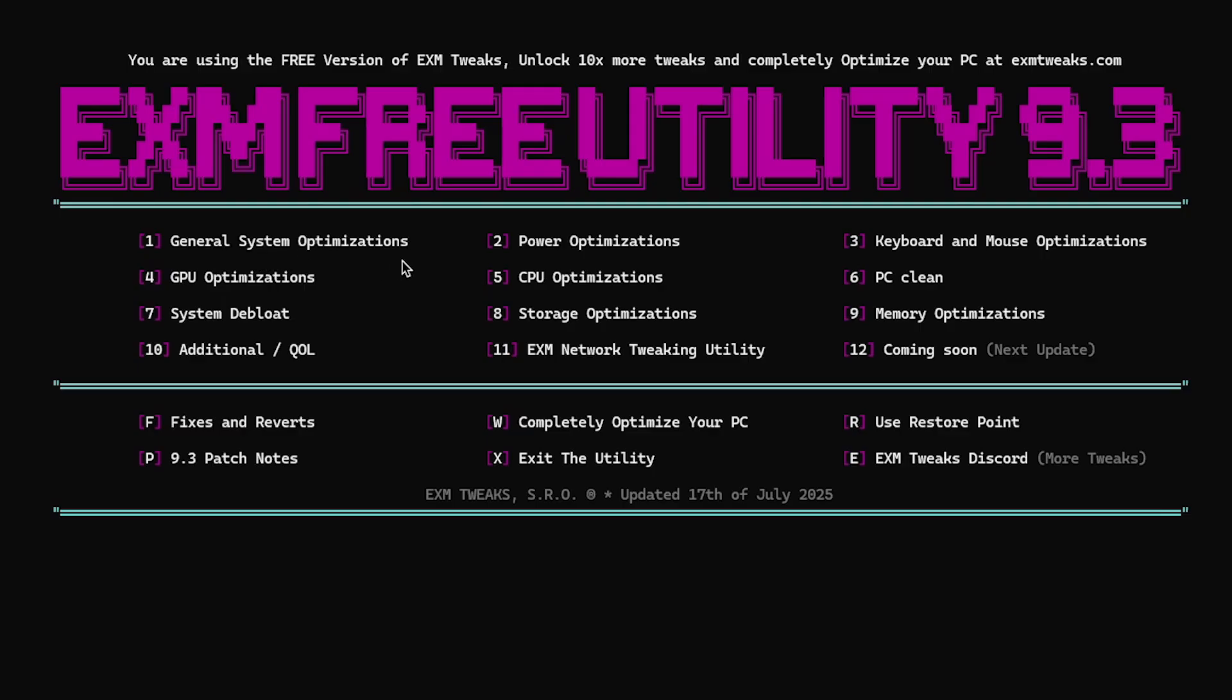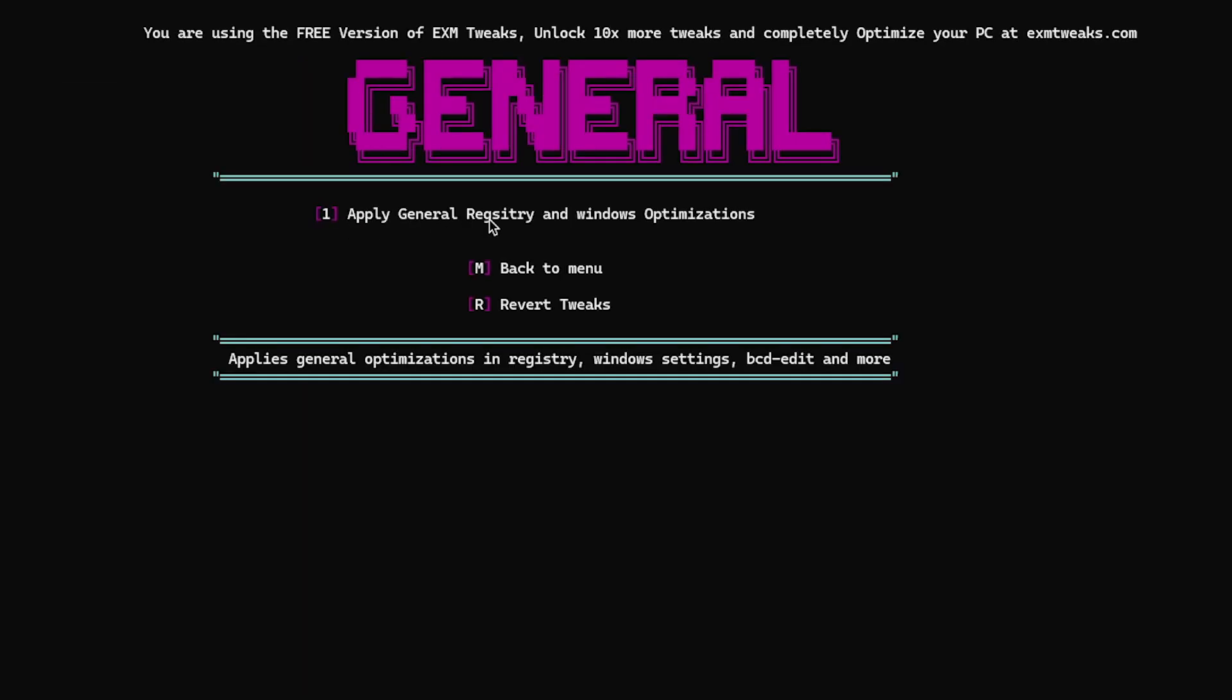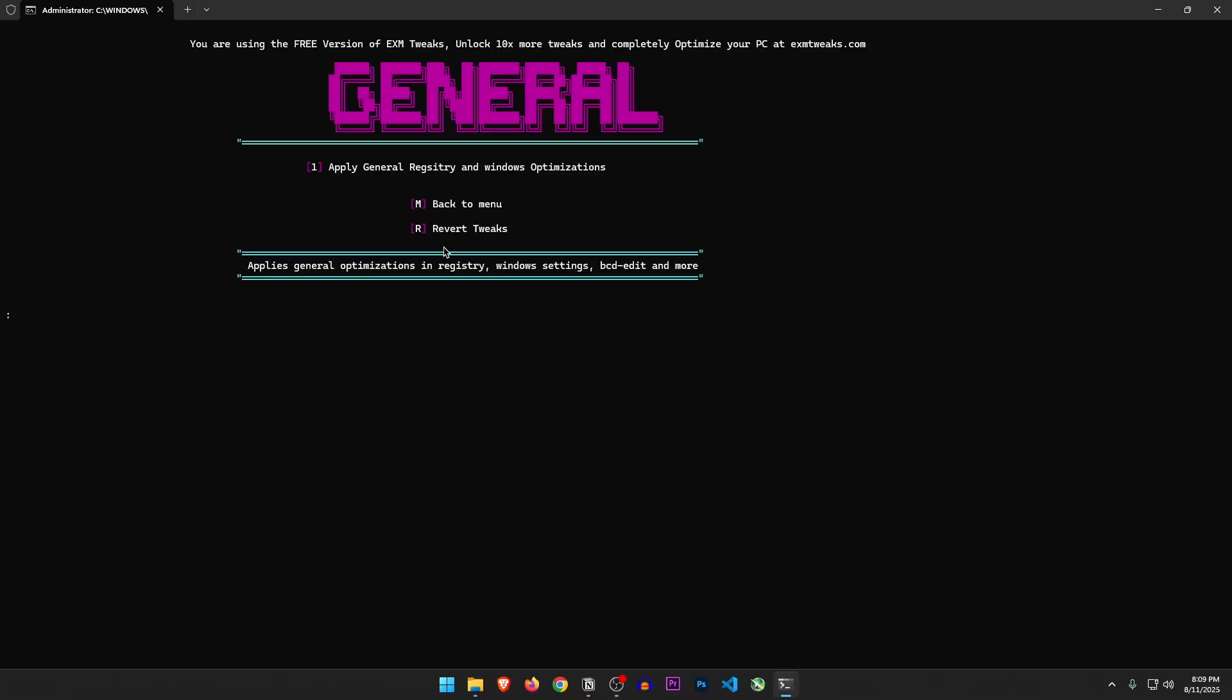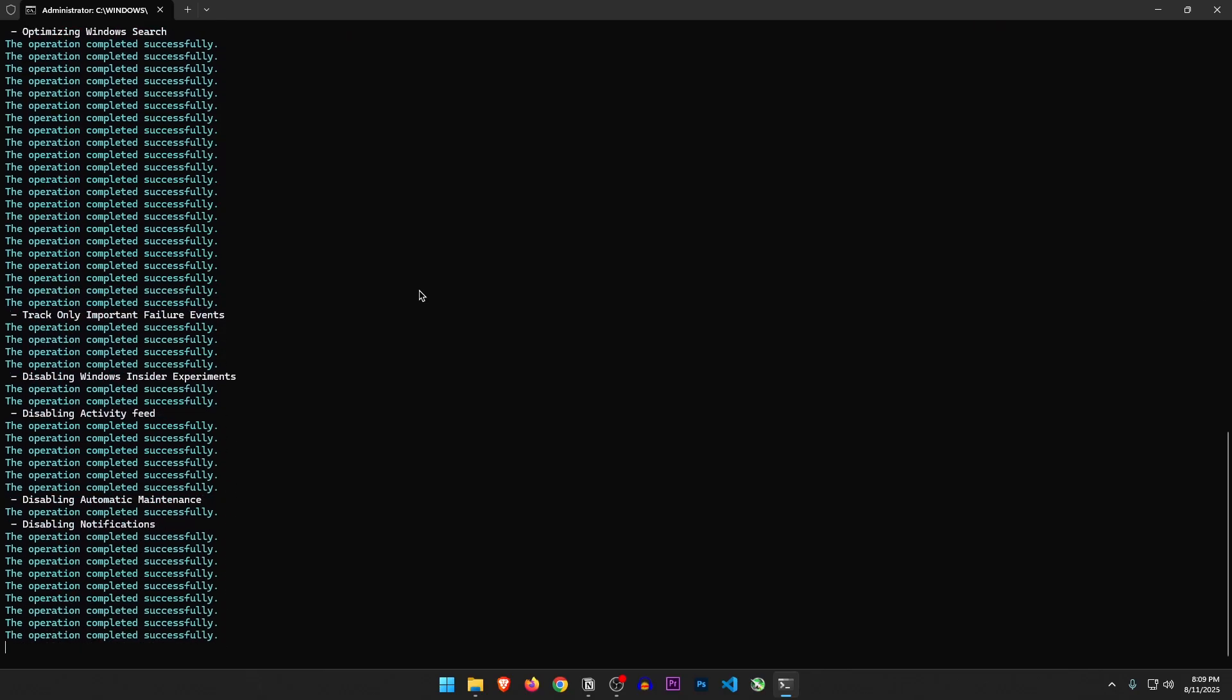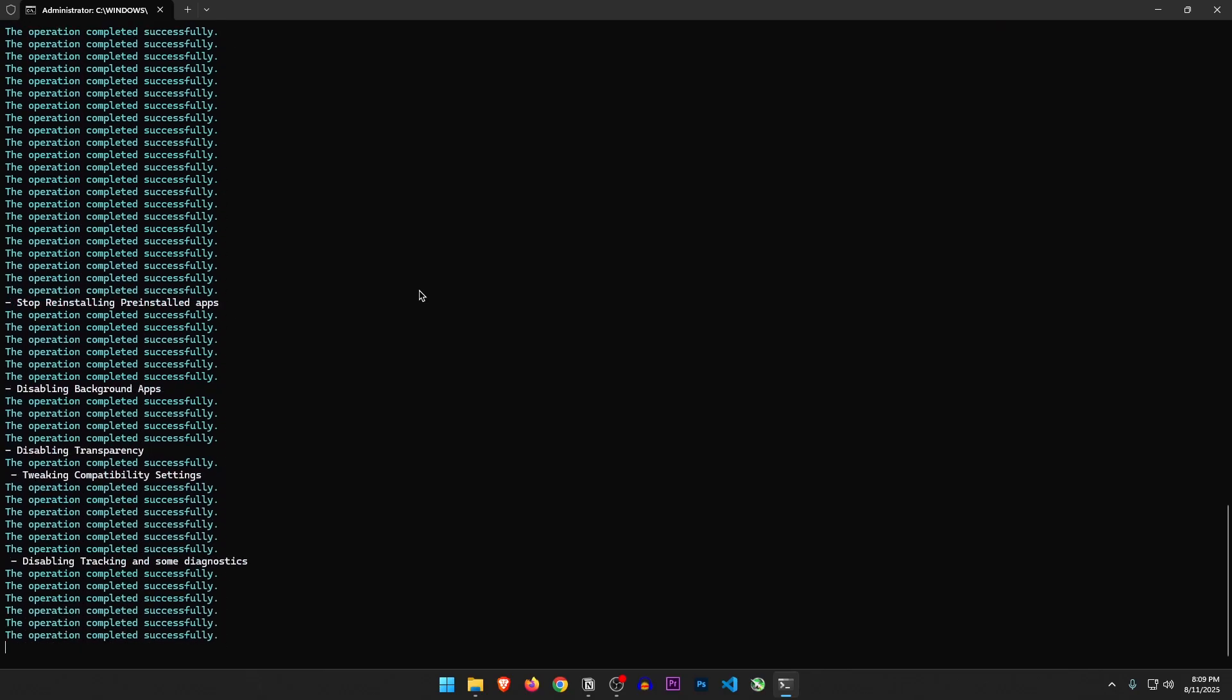Let's start with general Windows optimizations. Apply general registry and Windows optimizations. M for menu. And we can revert tweaks too. It applies general optimizations in registry, Windows settings, BCD edit, and more. Let's do it.